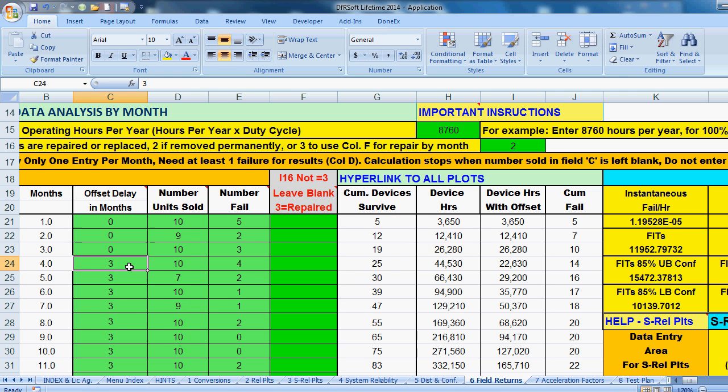The offset is, for example, if you ship a unit and it takes three months for it to be installed, you want to tell DFRSoft that offset.